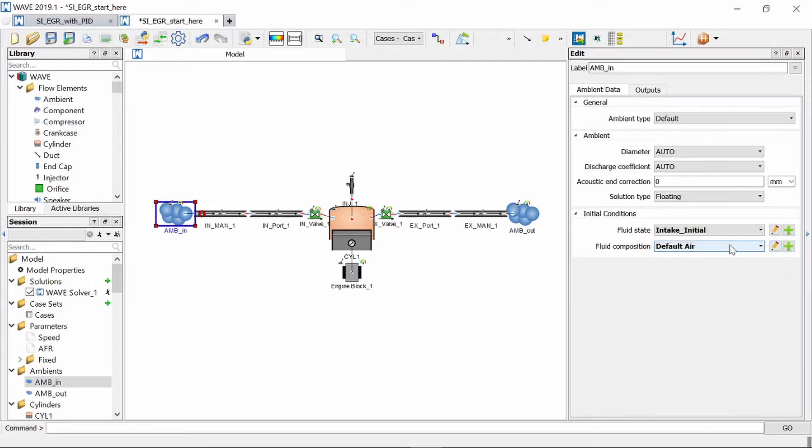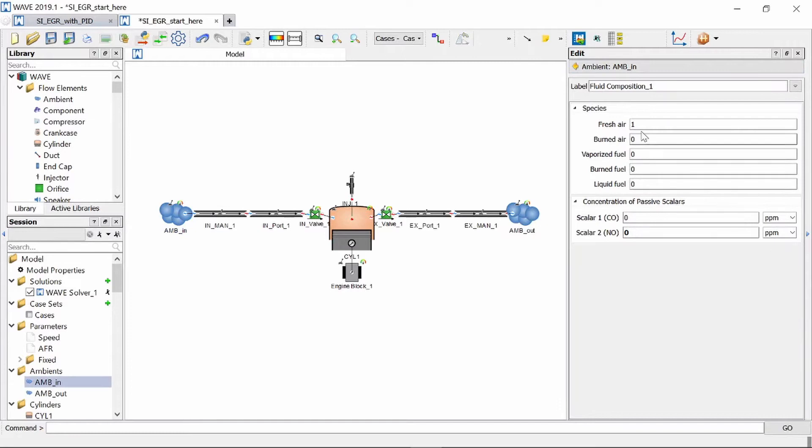Now we can go and add a different fluid composition so we add it and we edit it and you can see the species here is shown as one for fresh air. That just means that 100% of the air that's going from the ambient block to our inlet manifold will be fresh air.